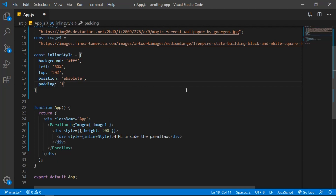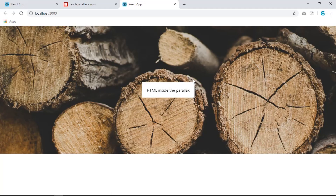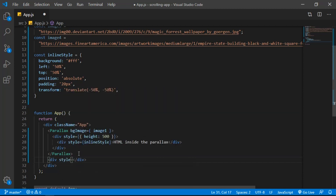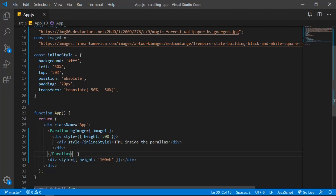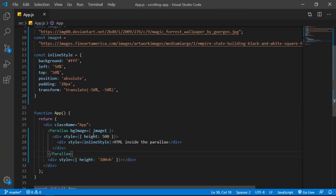Add a padding of 20 pixels and use `transform: translate(-50%, -50%)` to truly center the element. Save and see it in the center. Now add a div with a style and set its height to `100vh` so we can scroll down. Save and confirm you can now scroll down.